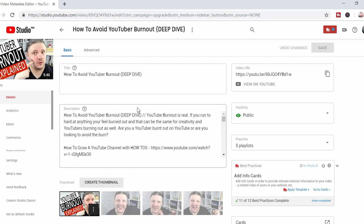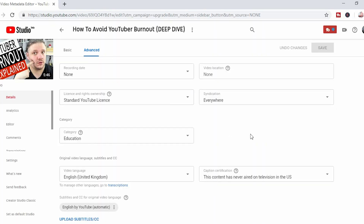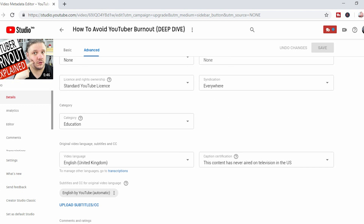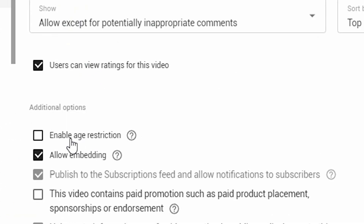It will load the page where you can change the title, the descriptions, the tags, the thumbnails — but you need Advanced. In here, there are many features that people tend to ignore: recording date, video location, licensing, syndication, that kind of thing. But if you scroll down, you'll see there are options here, including enable age restriction, or if it's already enabled, you can turn it off.